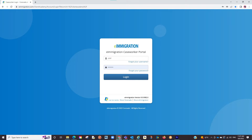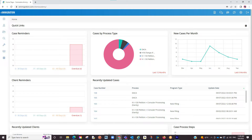We will first want to log into the caseworker portal. The first thing we want to do is establish client profiles for my main client and any relatives you wish for their info to go onto the forms. In our software, there are two ways to go about that. You can either send a questionnaire to your client or manually insert the info yourself. For this video, we will take you the route of entering the information manually.